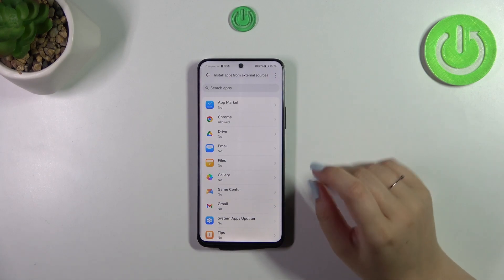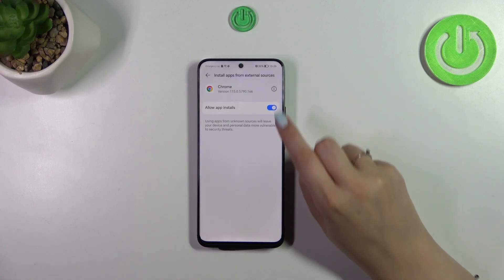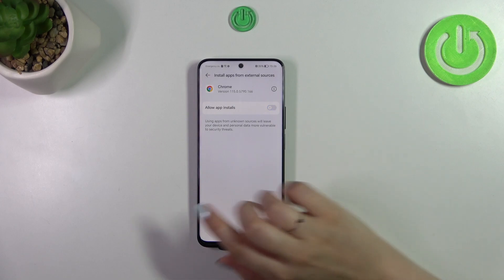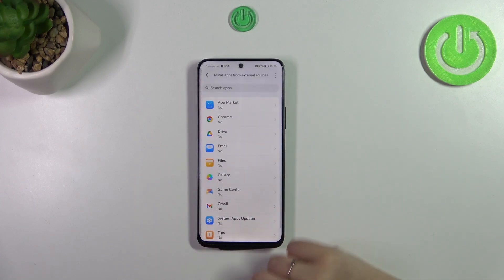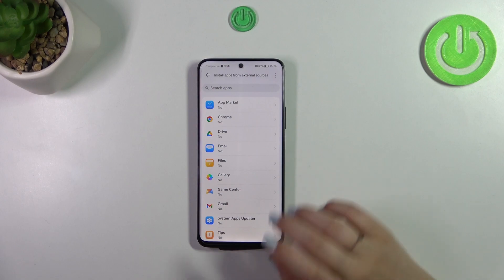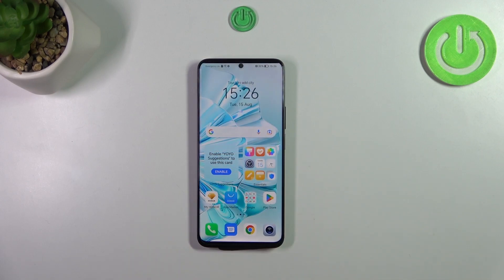Of course, you can always remove previously granted permissions — just tap on the app and tap on the switcher, and after getting back the app is not allowed to install anything. All right, so that would be all, thank you so much for watching.